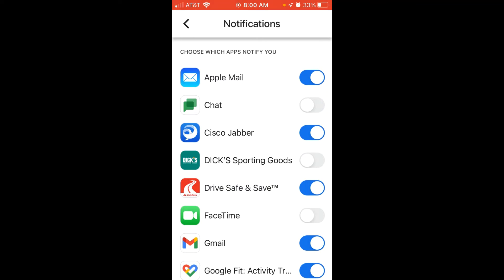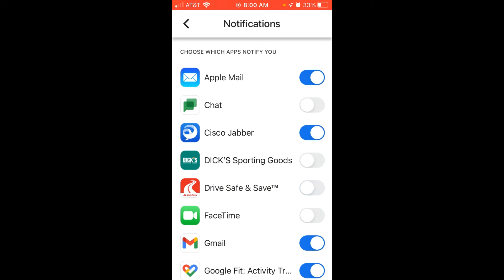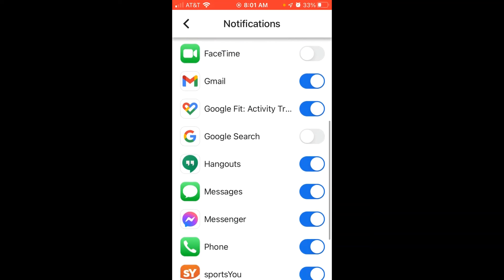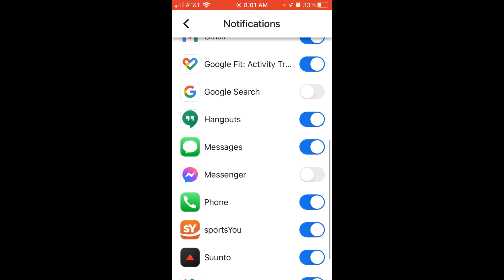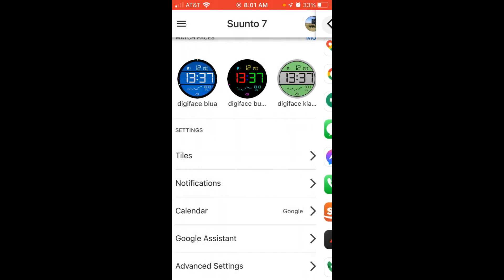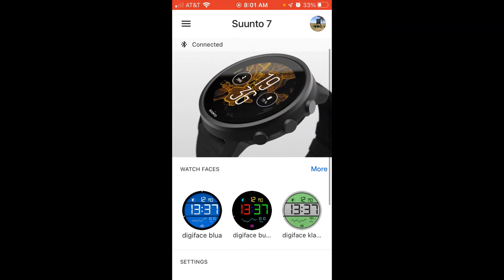So if I want to turn off Drive Safe and Save I can simply do that. Now when we turn these off, it's not doing anything with your cell phone notifications — all it's saying is don't send this notification to my watch. Set it the way you want to, and once you sync your device to your Google Wear OS account it'll control those notifications and you'll stop getting notifications for things you've been getting.